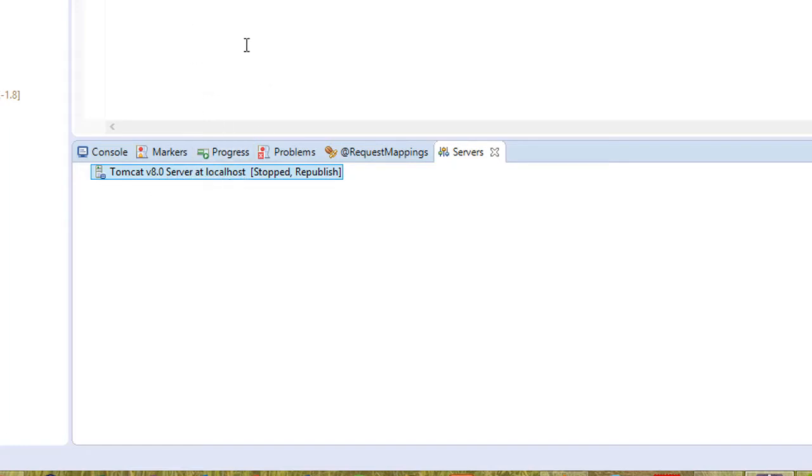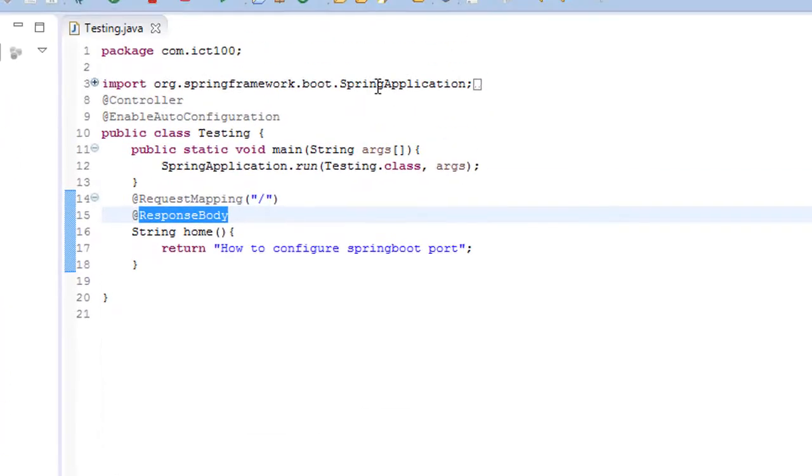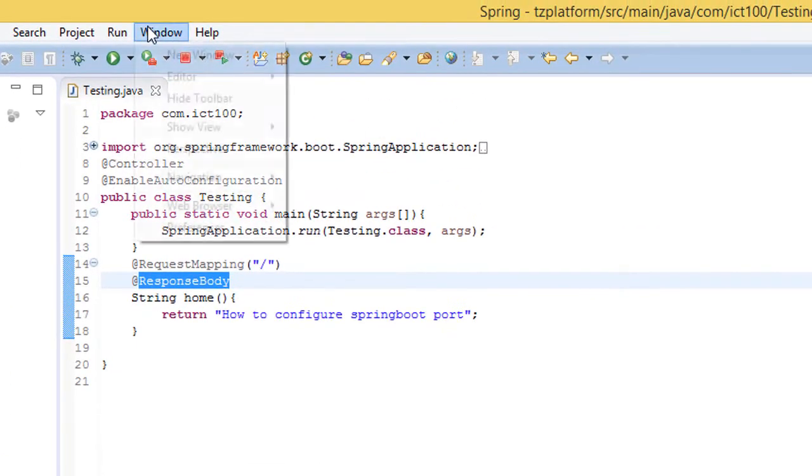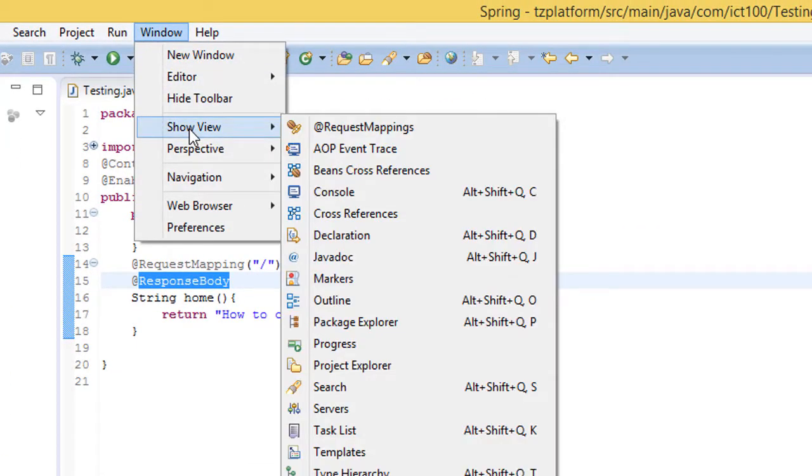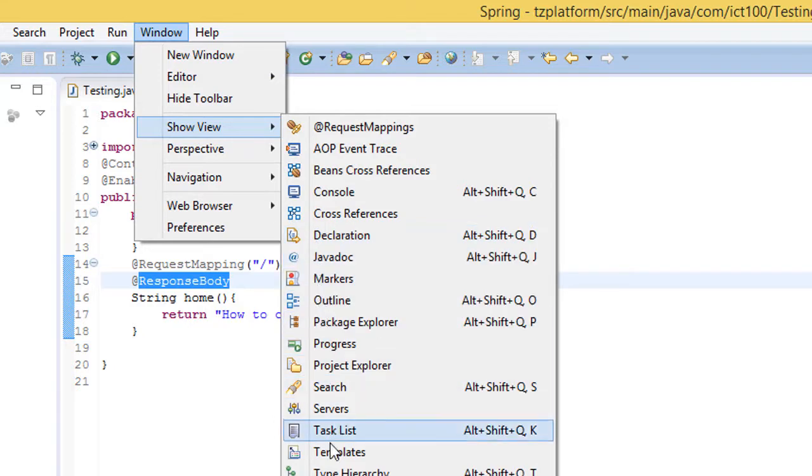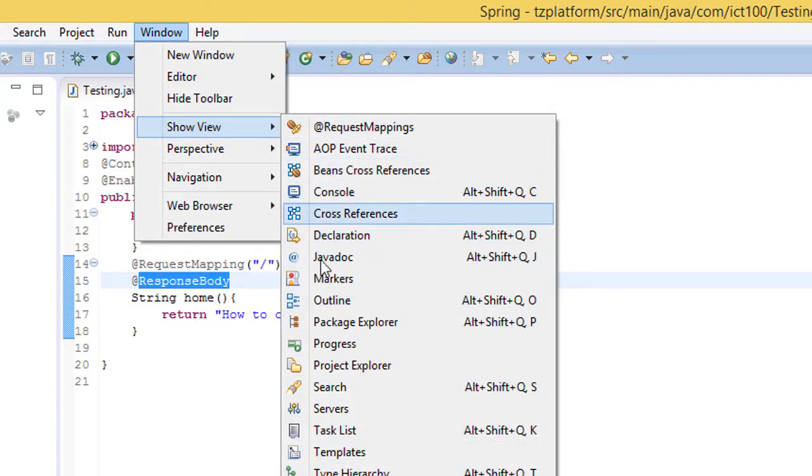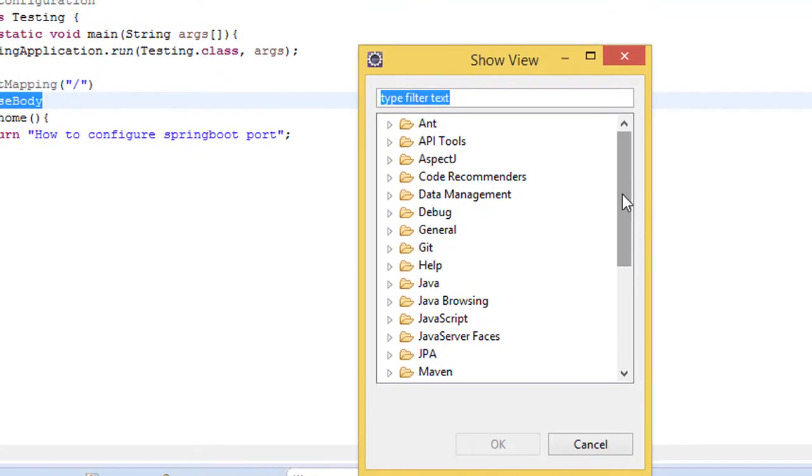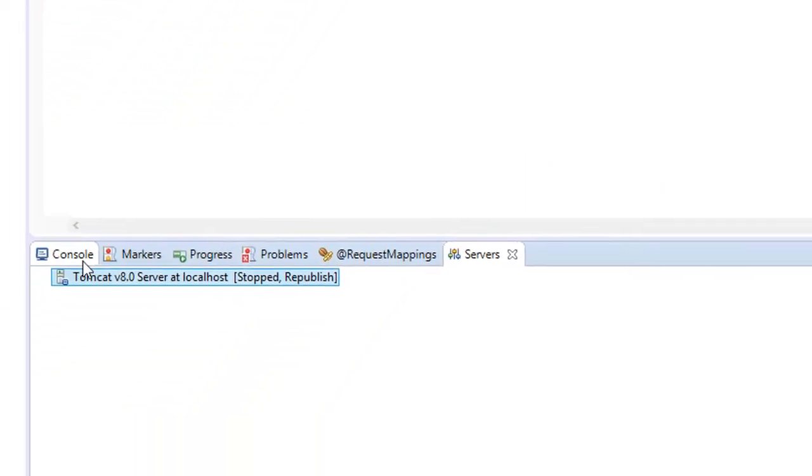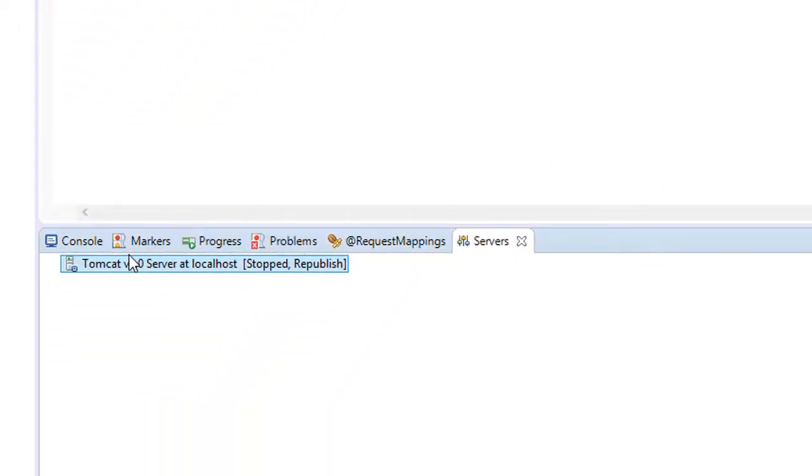If the Tomcat is configured on your Eclipse, then what you have to do, just click the server. And if you don't see the server here, go to Window and Show View and you can get all these features like console and server that have to be shown here.